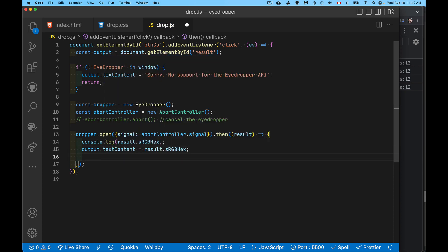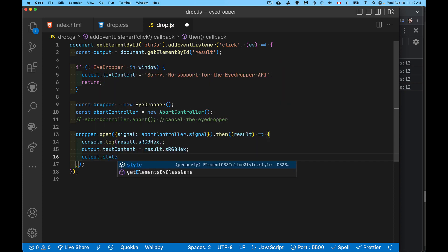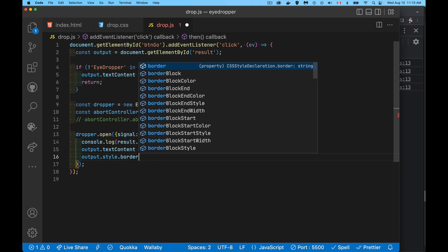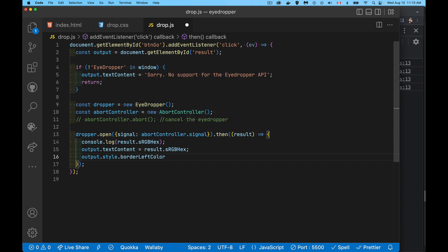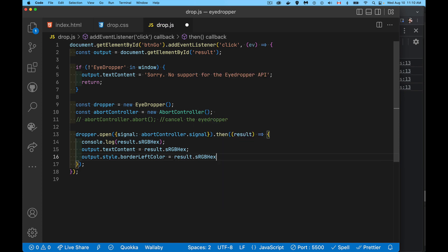So that's what we're going to be doing here. And inside of here we write out the hex code and then we want to change, so on that span style.border left color, we're going to set that instead of being transparent, it's going to be this result.sRGBHex.